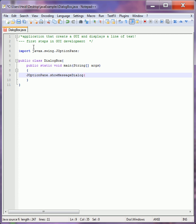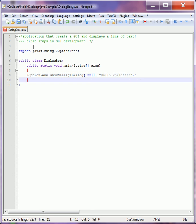And then we're going to pass it a couple arguments. First null, and then the second will be whatever we want to show up within the body of that dialog box. Close our main, close our class.